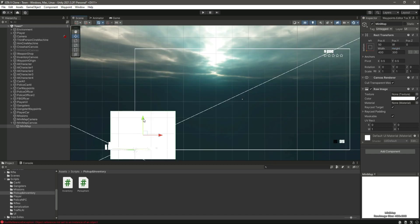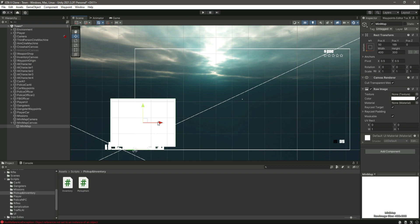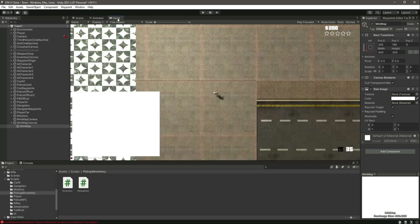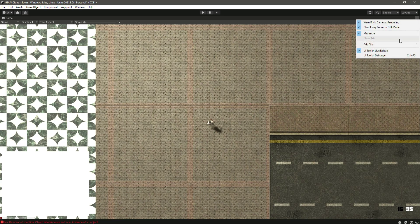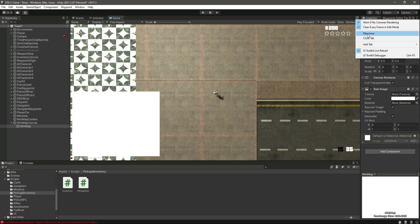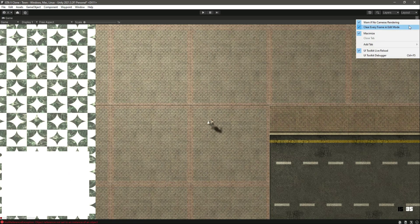Let's make the width of our minimap as 400 by 300 and position it again somewhere right here. In the game view, you can see the minimap. You can actually decrease the size of your minimap if you want, but I will leave my minimap like this.